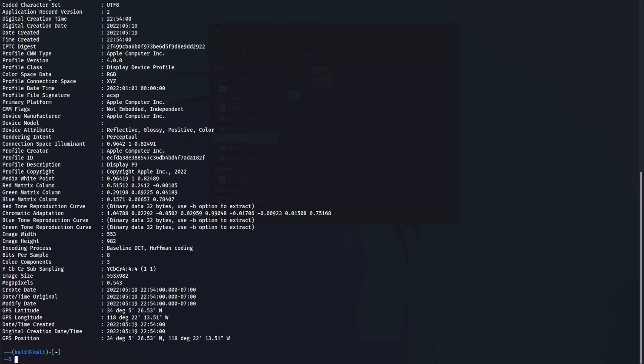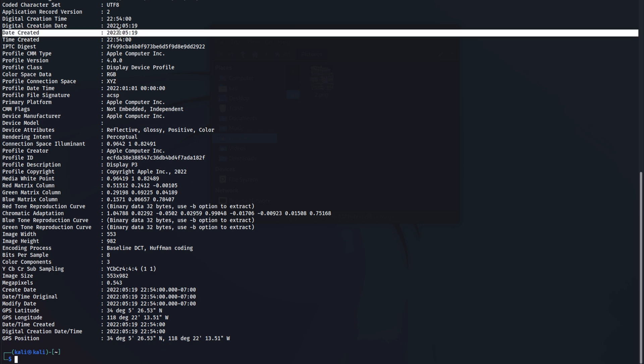Now it captured some important data, such as the device manufacturer, which is Apple, the date and time it was created. And most importantly, we are able to see the exact location of where this image was taken.